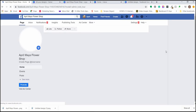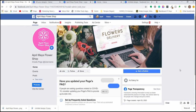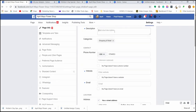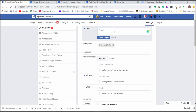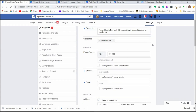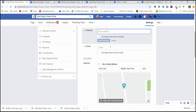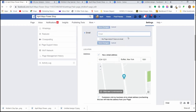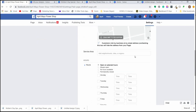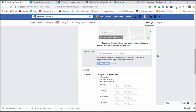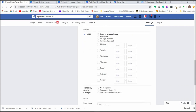Now we'll go into Settings, found in the upper right-hand corner of your page. Under 'Page Info,' update all the information about your business — description, location, and hours. Make sure this is updated if anything changes. Hours are especially important to keep current. Facebook business pages are a place many people go when they're trying to learn more about a business or find your physical location.